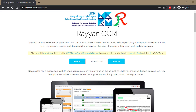Hey beautiful people! Welcome to my channel once again. In today's tutorial, we are going to learn how to use Rayan to conduct systematic reviews. I'm basically going to teach you how to navigate the interface so that you know what each part is for, and you will learn some applications of it in conducting your literature reviews, scoping reviews, or systematic reviews.